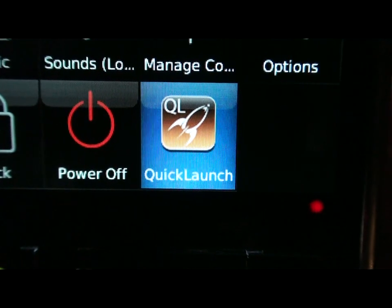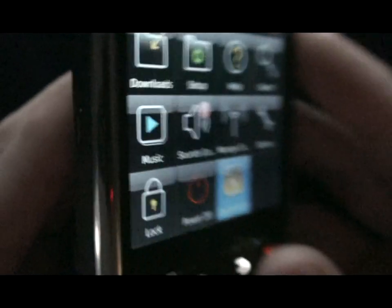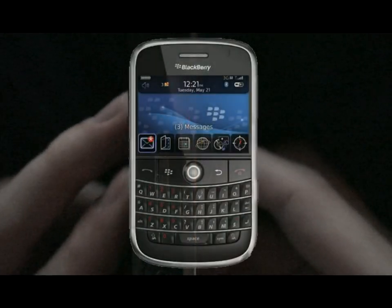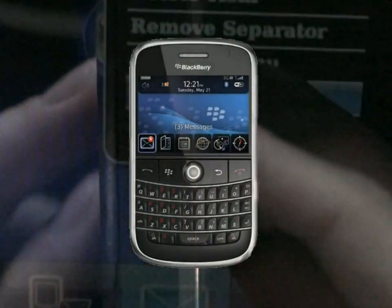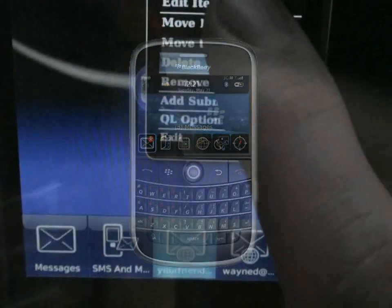You can set Quick Launch to open via icon, convenience keys, or through the BlackBerry options menu. And if your device has a keyboard, you can assign multiple hotkeys to assist the user in ways other devices can't.